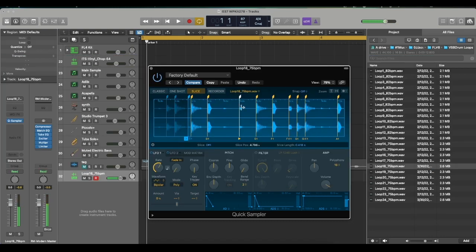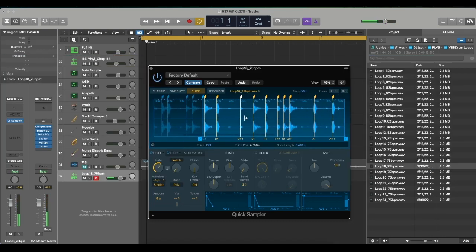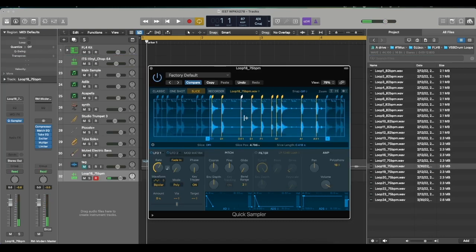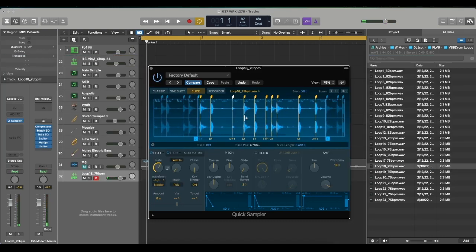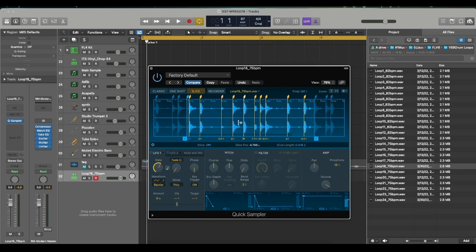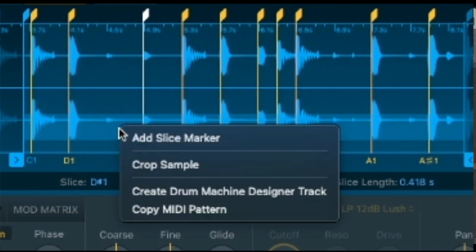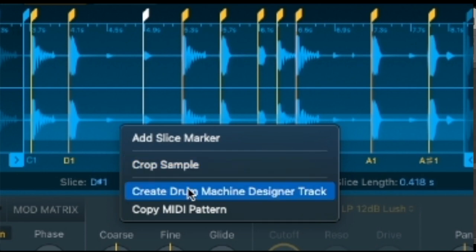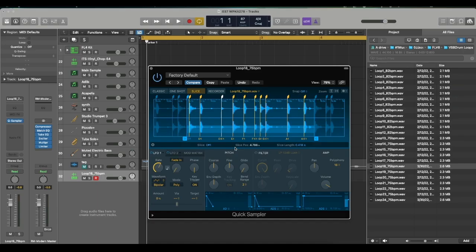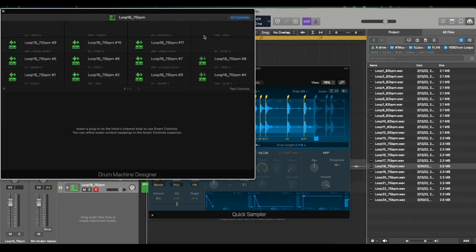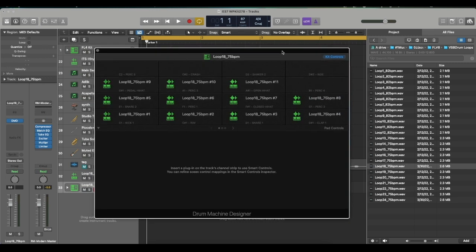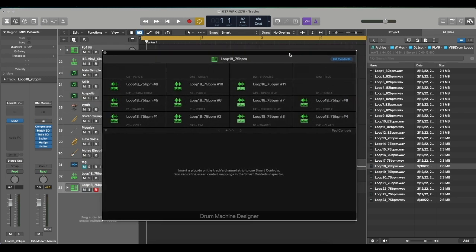All right, cool. So now that I have the selection that I want, all I have to do is move my cursor down to where it highlights and I'm going to right-click on it and then go ahead and hit Create Drum Machine Designer Track. So automatically it puts this into a drum kit.